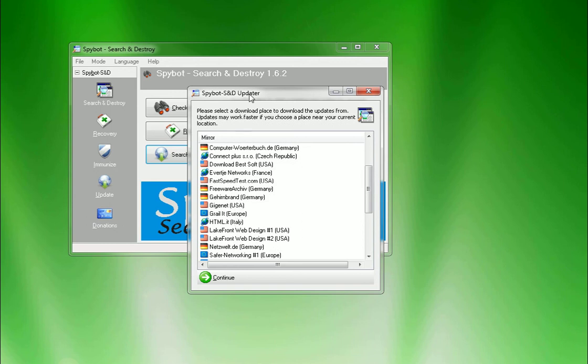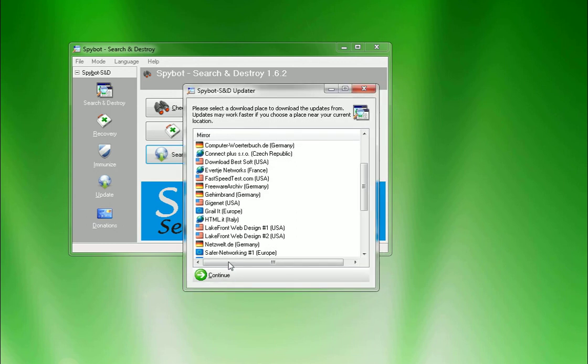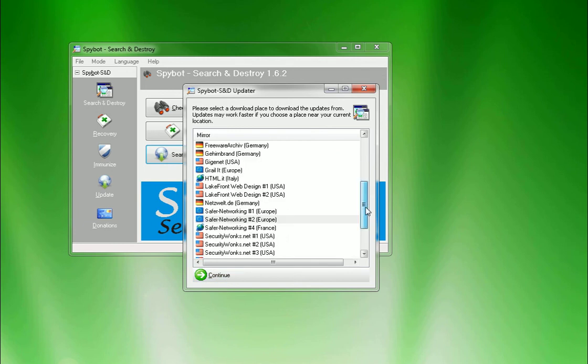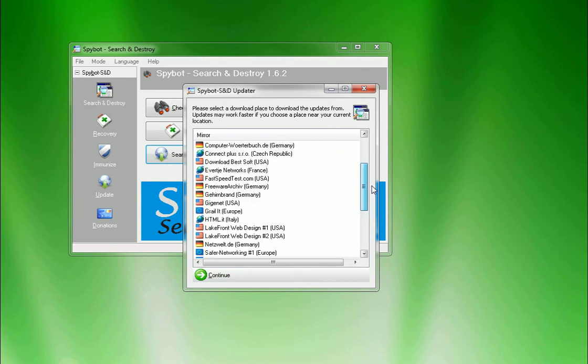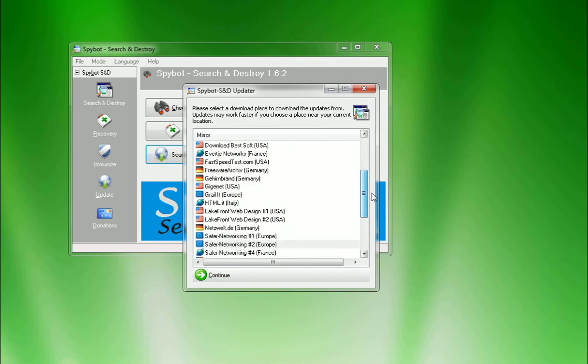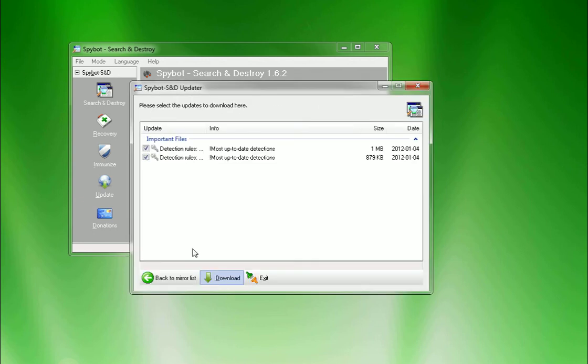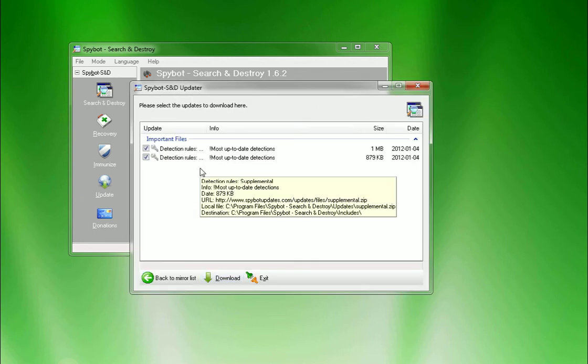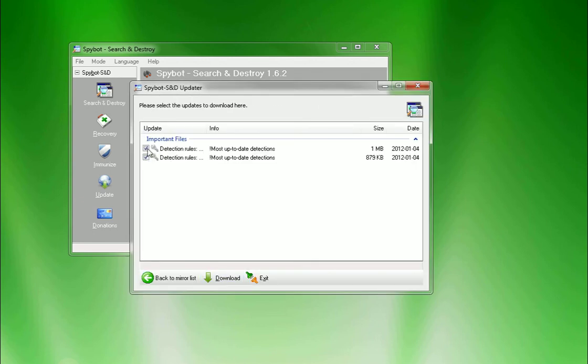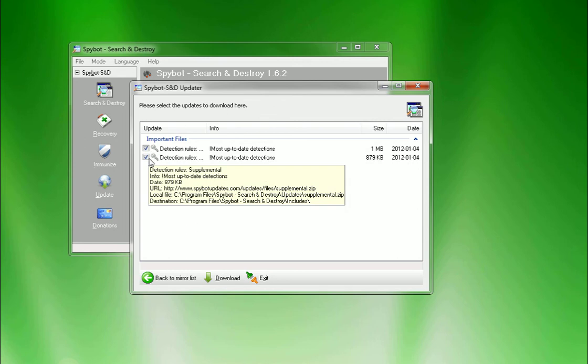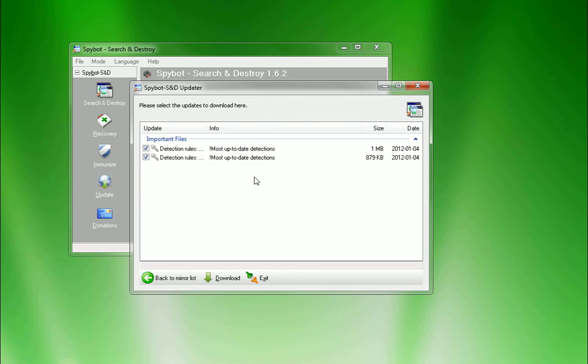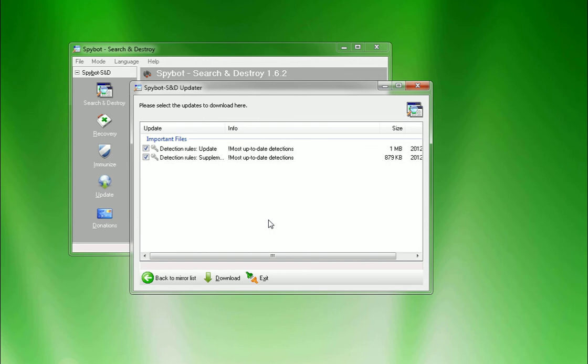Once this pops up, all you gotta do is click next. It does the default mirror by choice of your speed of your connection. So right now we're gonna get from Europe. We're gonna hit continue and then it's gonna show you all the updates. If these boxes are not checked on the left, make sure they are checked because you wanna get the latest and greatest updates.